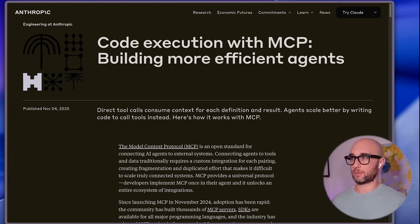Anthropic just released their blog post, 'Code Execution with MCP: Building More Efficient Agents.' It proposes a much more efficient way for building and using MCP servers.